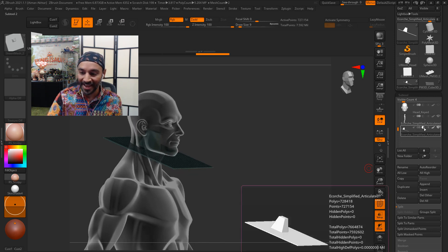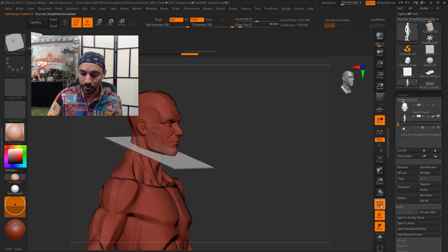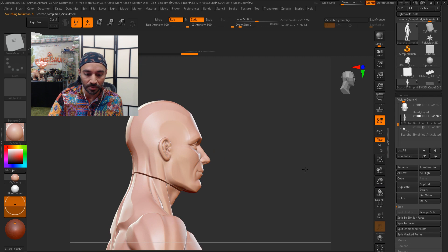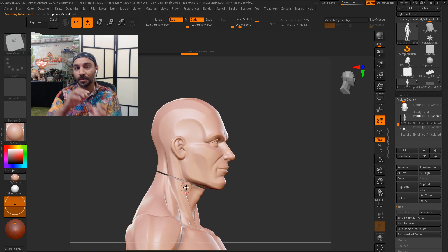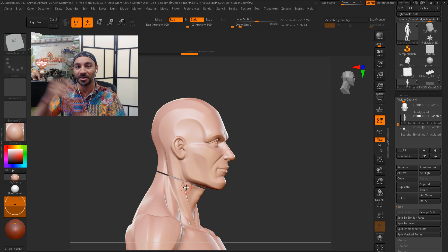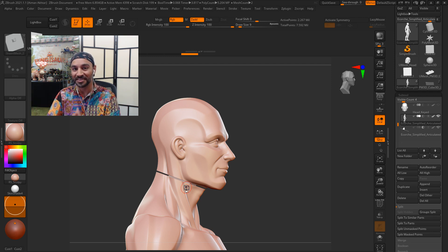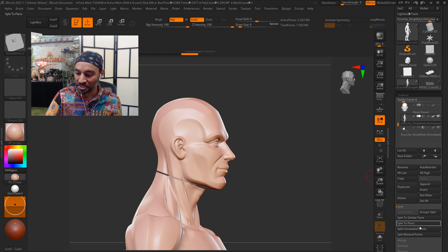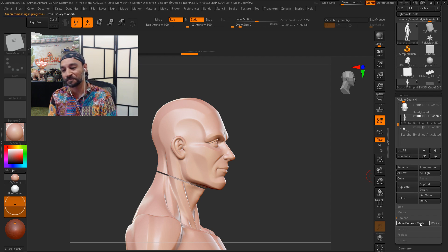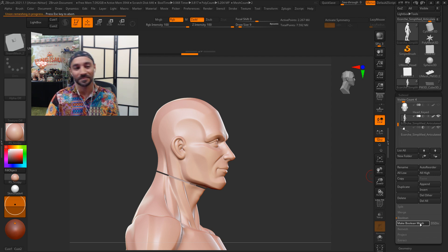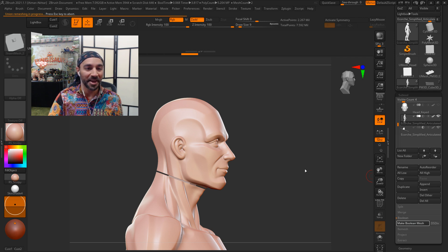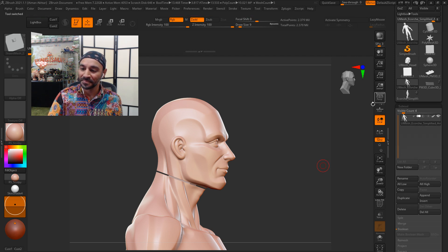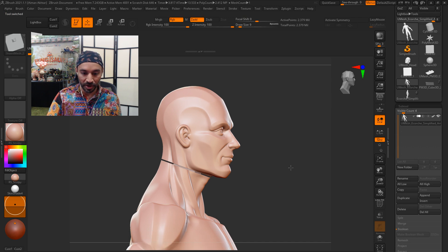I'm going to use that as the cutter now. Turn off transparency mode. And you can already see what's happening. It's going to, in one cut, prep the head and the body. Rather than this being a 10-15 minute process, it's going to be a one minute process. So I'll just simply click on boolean now. Make boolean mesh. It's going to think about it again. And here we are.